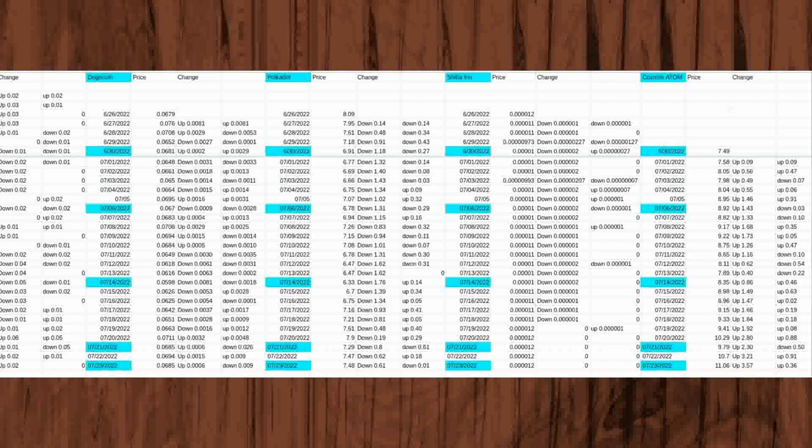The price remained at 0.00011 on the following day of June 28, 2022 but fell again on June 29, 2022 0.000127 from the day before at 0.00011 to 0.000973. It also fell 0.000227 from first price date on June 26, 2022 of 0.00012.